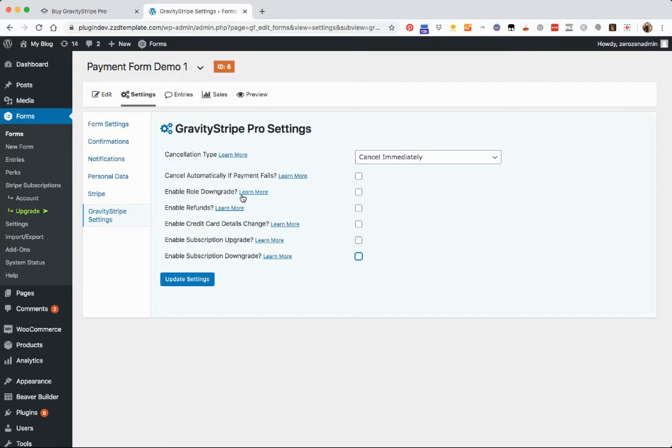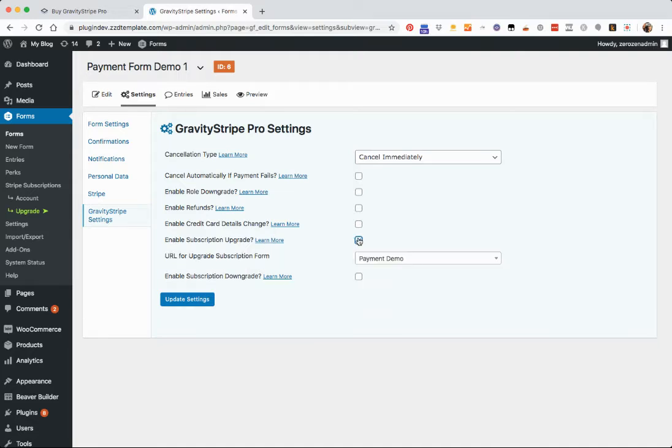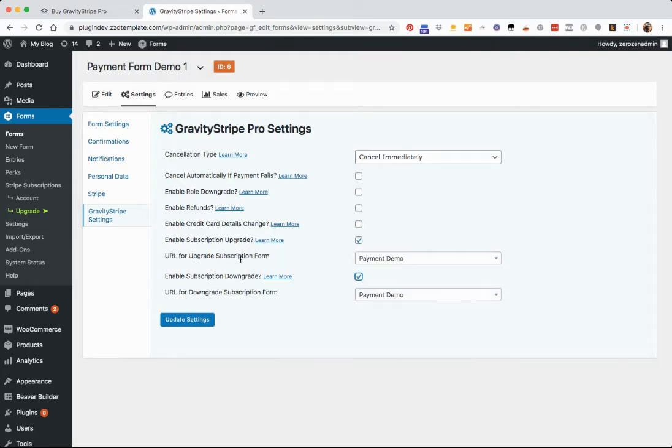I'm going to start with the subscription upgrade and downgrade right here. So if you want to activate this, just click one of them or both of them.